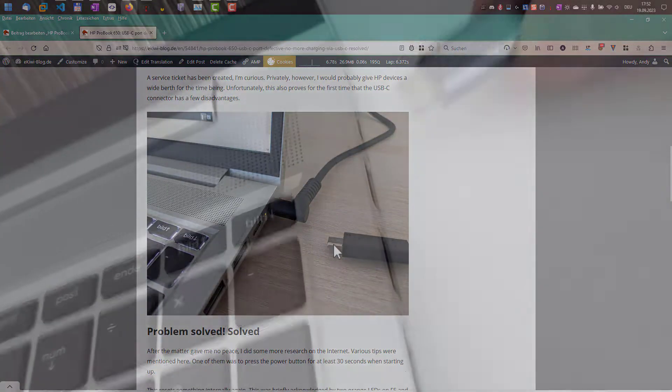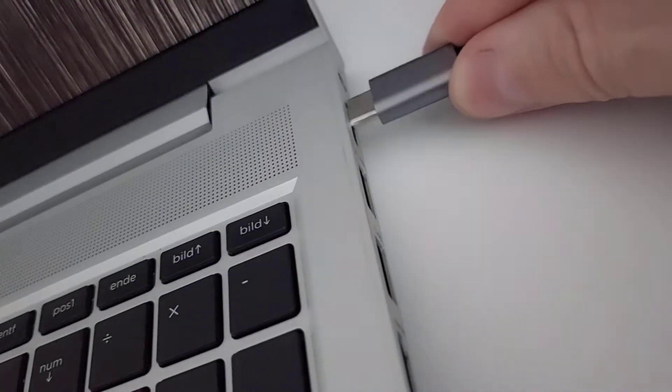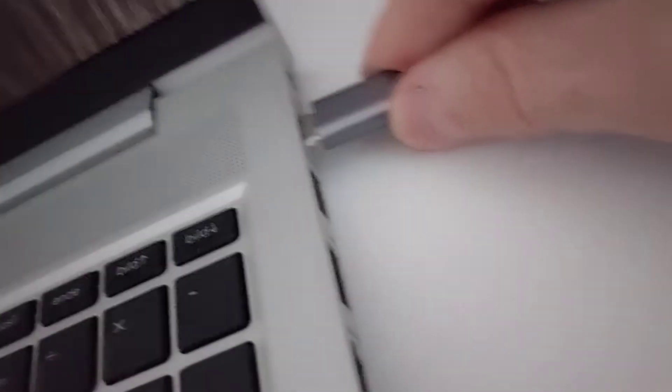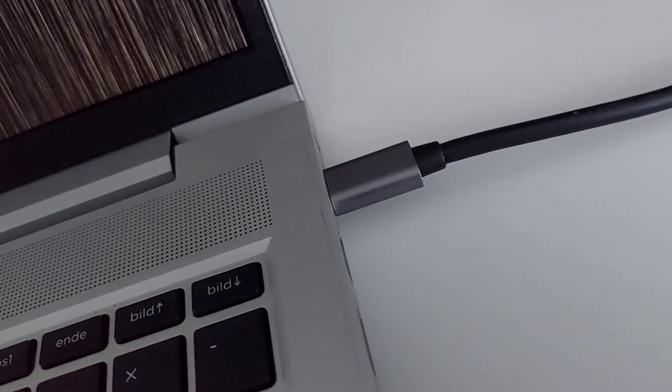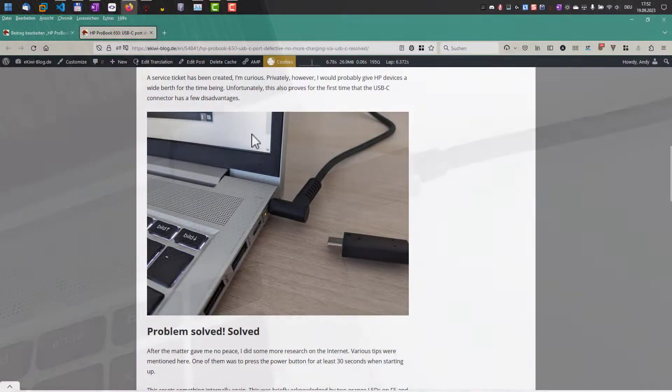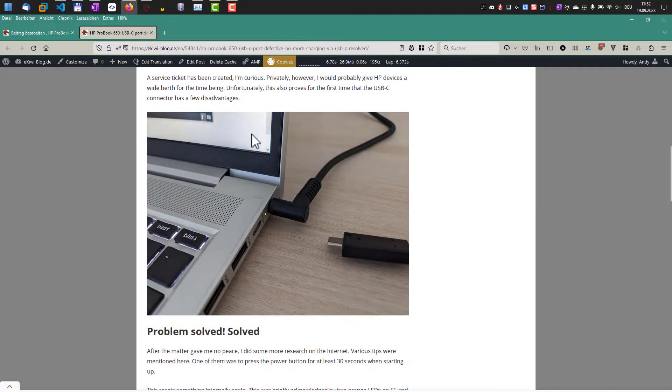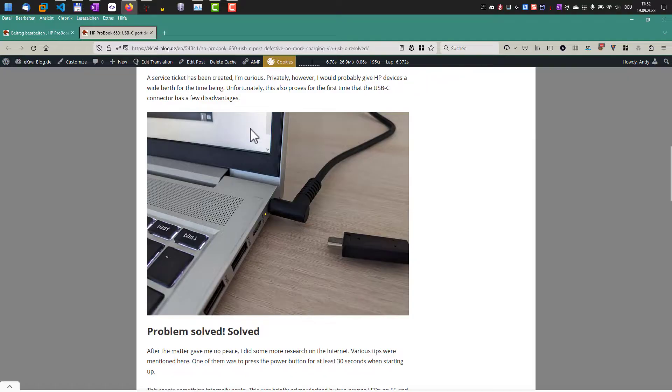So when I connected the USB-C connector, it did not do anything. If the port is really broken, then this won't help you, but here's a solution you can try.